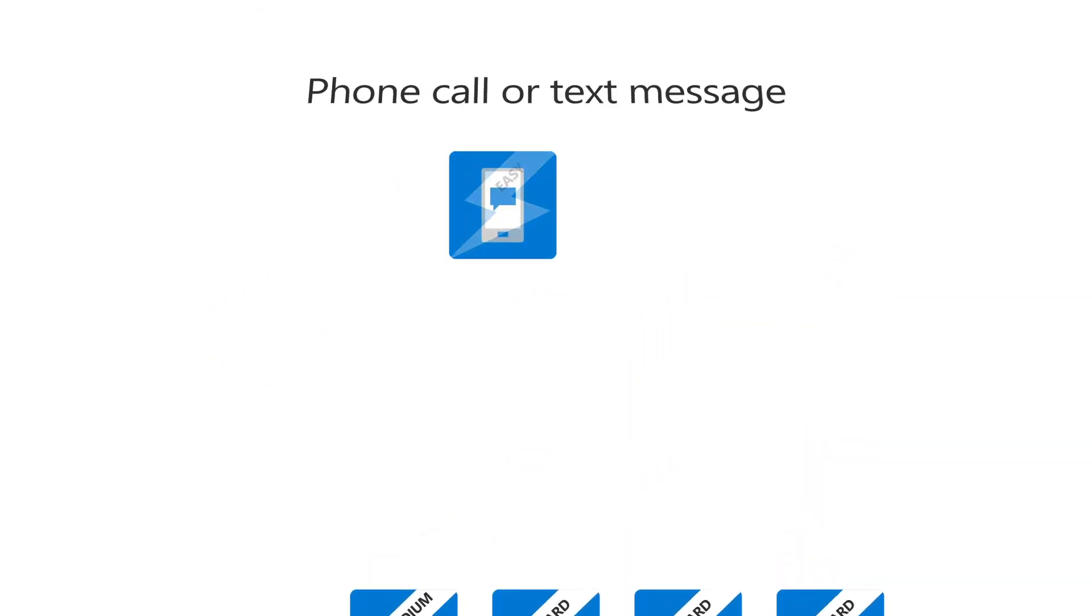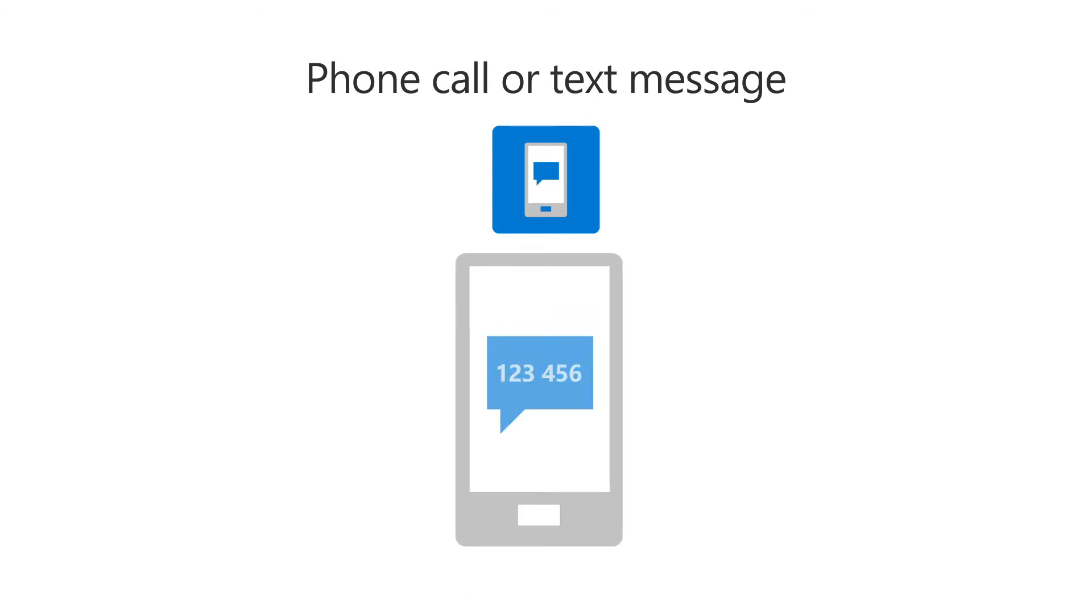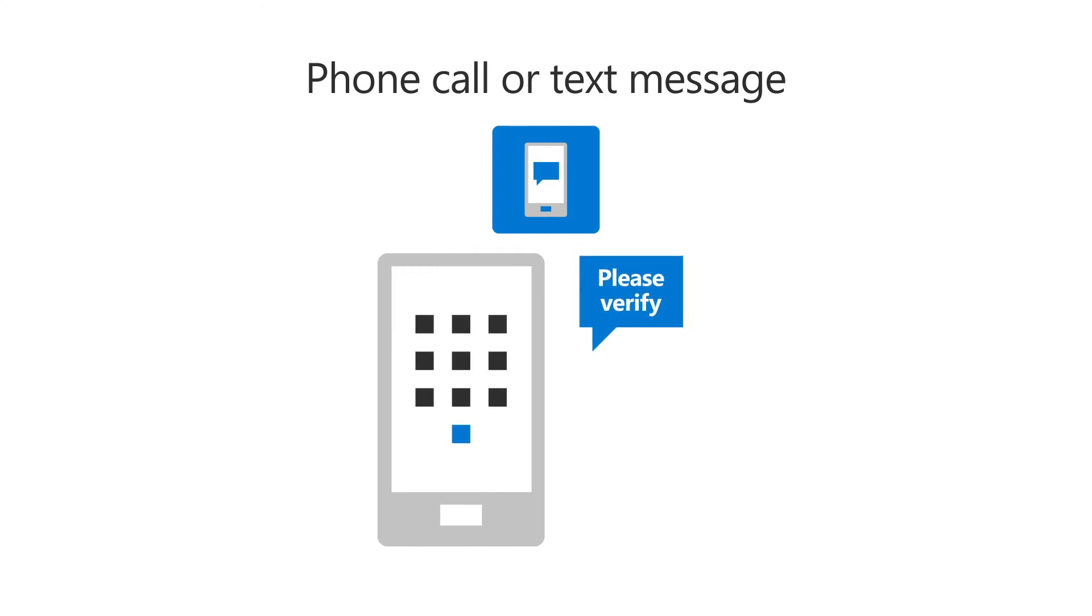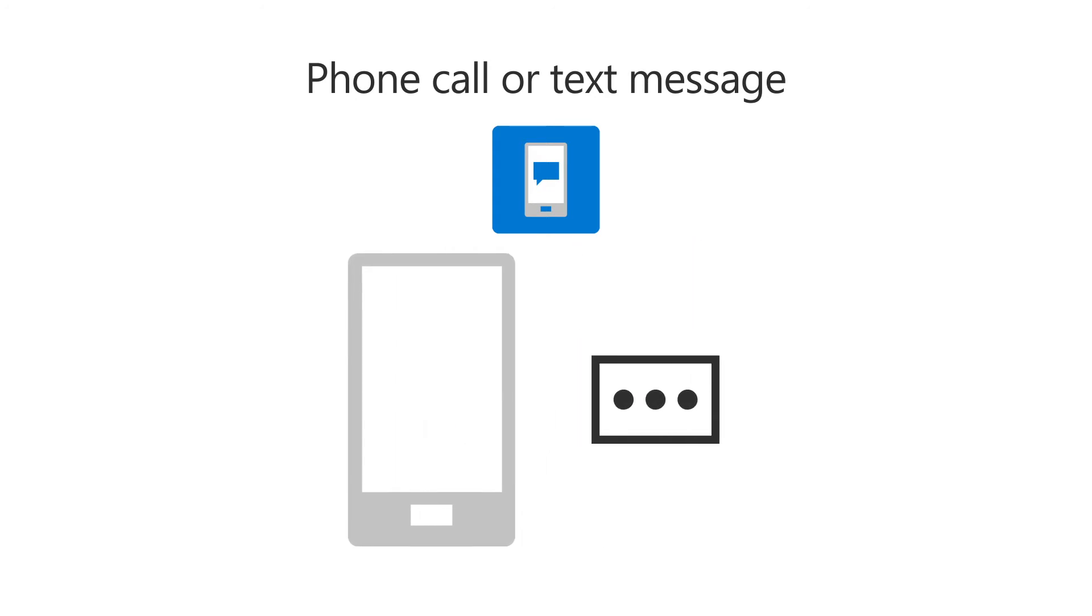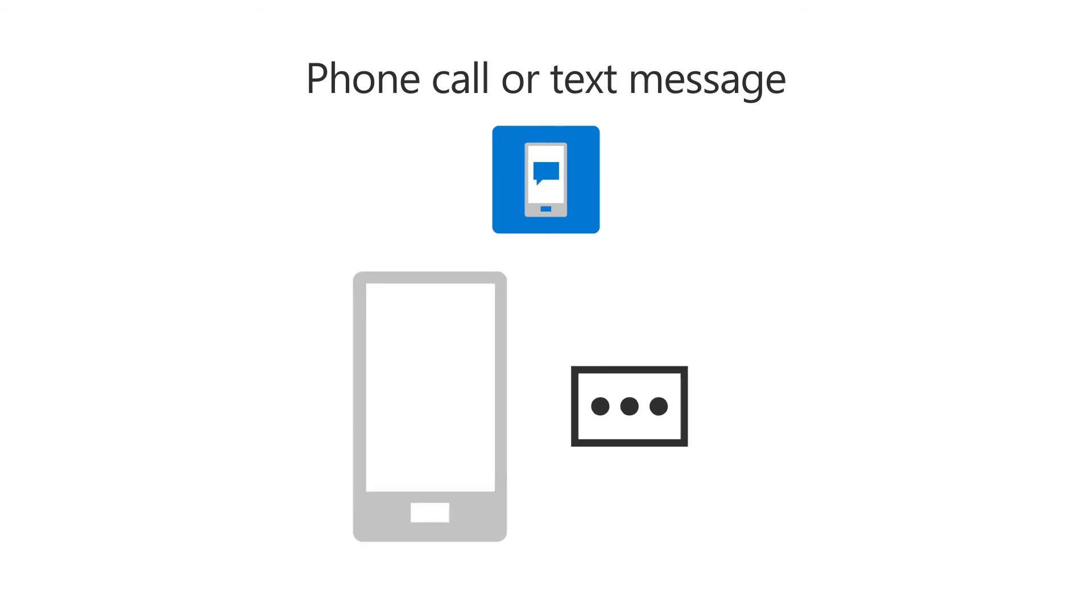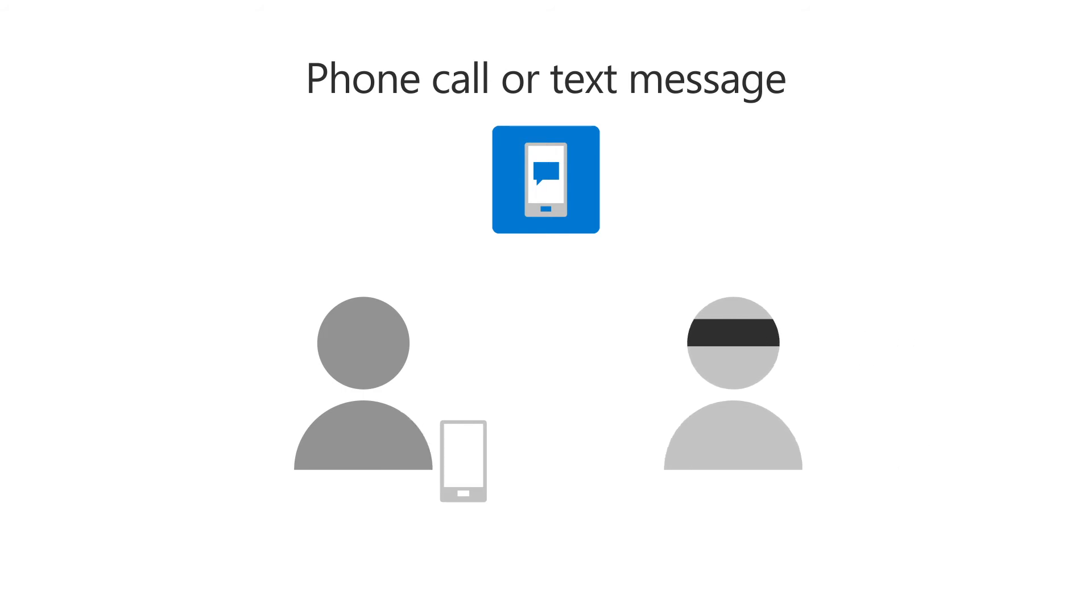The first kind of authentication method is a phone call or text message. When using this method, you will get a text message with a code or a phone call that will ask you to verify your sign-in. While adding a phone verification to a password is better than just a password, it still relies on only you having your phone. But a malicious hacker could steal your phone or port your number to a different service provider.